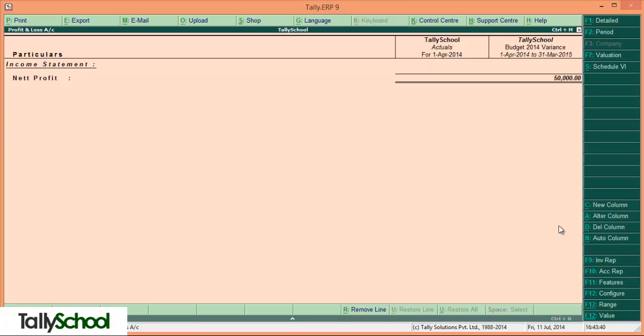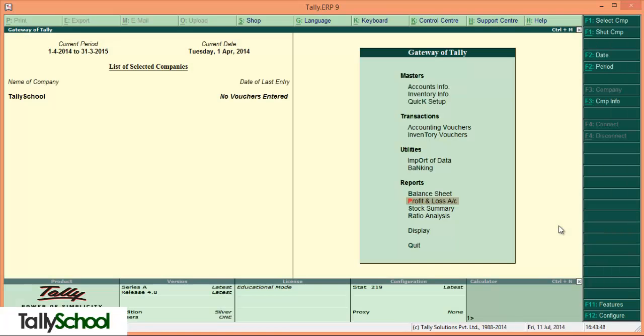So this was budget. I hope this was easy and simple. Budgets can help you in keeping your expenses and liabilities in control and track your progress. So this was the budget video for Tally, especially launched in the budget season.